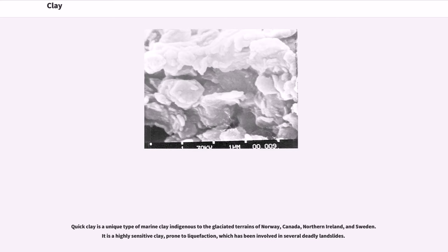Quick clay is a unique type of marine clay indigenous to the glaciated terrains of Norway, Canada, Northern Ireland, and Sweden. It is a highly sensitive clay, prone to liquefaction, which has been involved in several deadly landslides.